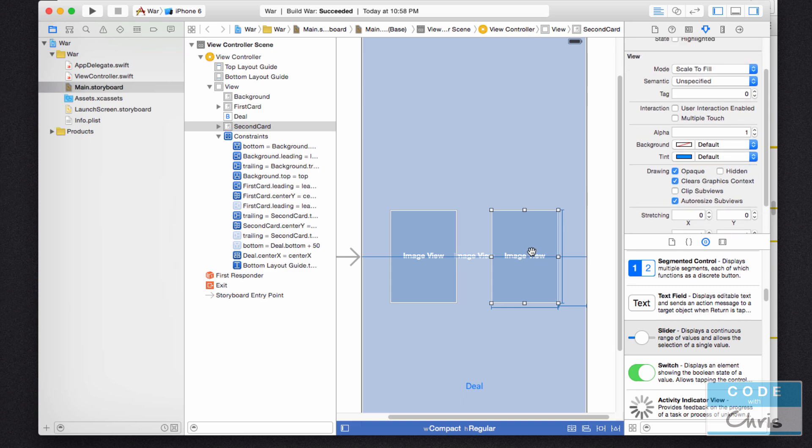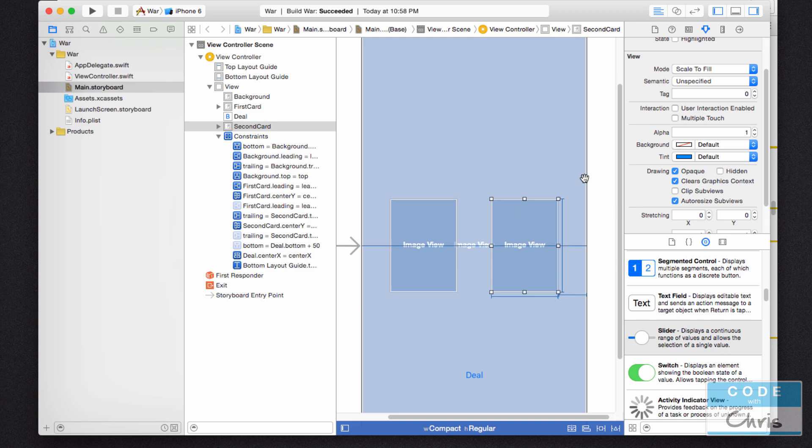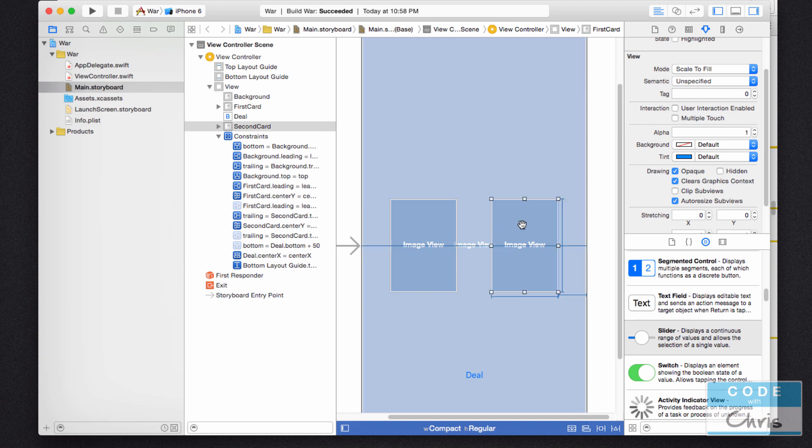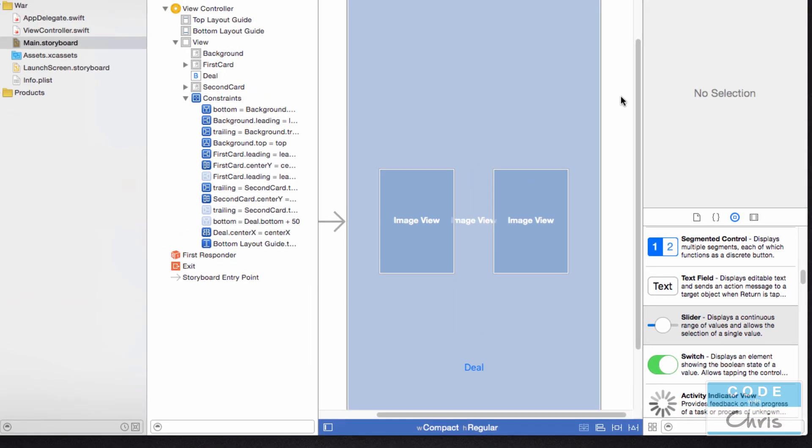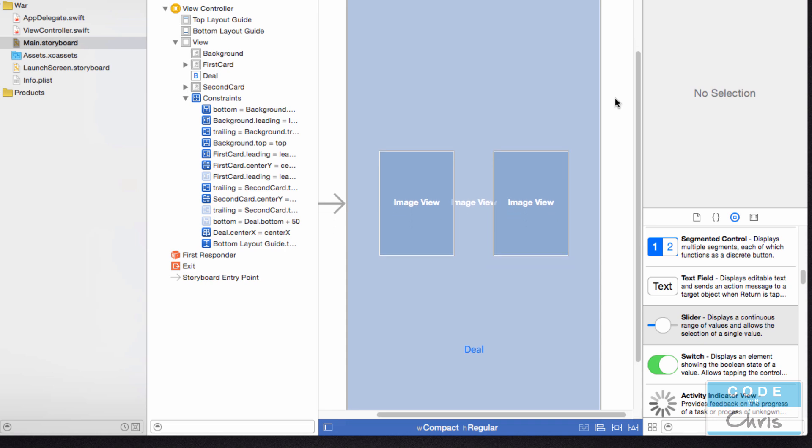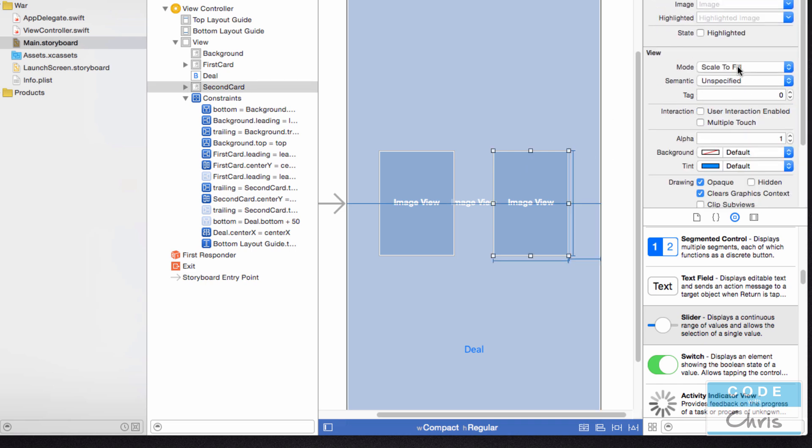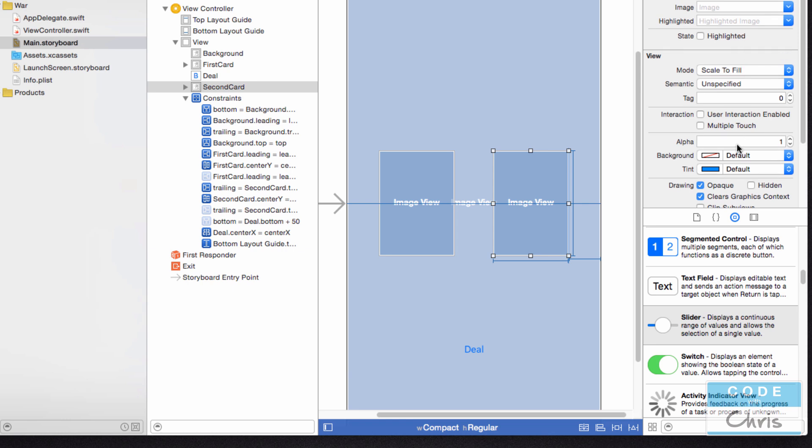When you run the app, the information in the storyboard is going to be used to create objects that the storyboard specifies. So when we run the app, it's going to take a look at the storyboard and create a UI view object, a background UI image view object, two more UI image view objects for the cards, and a UI button object. The objects created will have the properties set according to what we've configured in Interface Builder.